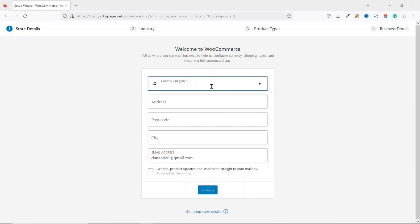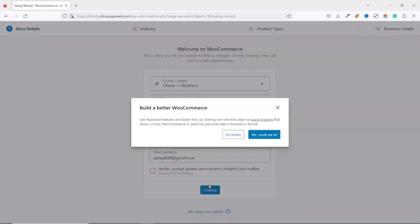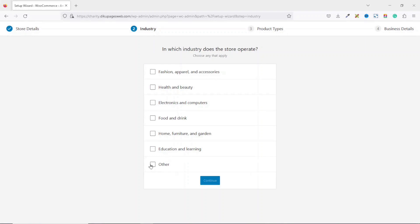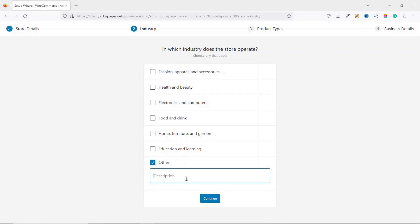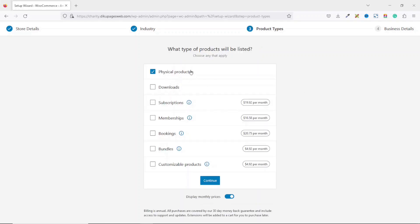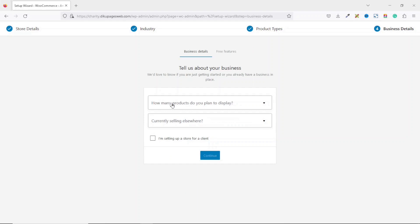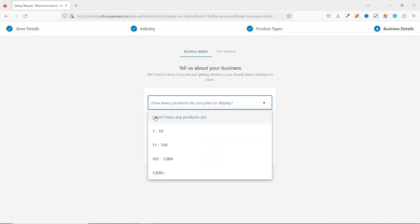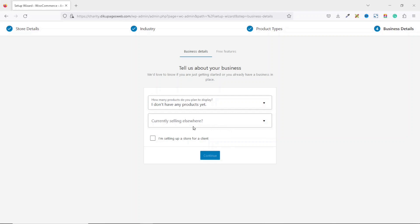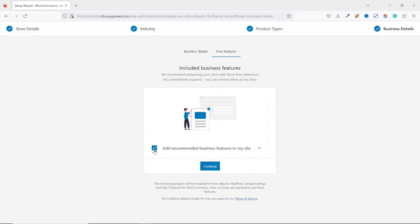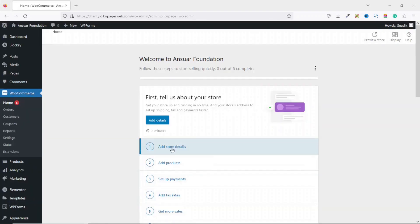I choose my country and origin address, then click Continue. For industry I choose 'Other' and enter NGO or charity. For types of products I can sell physical products and downloads — it doesn't really matter. I don't have any products yet and am not currently selling elsewhere. I uncheck the recommended business features, click Continue, and we are done with the basic setup.